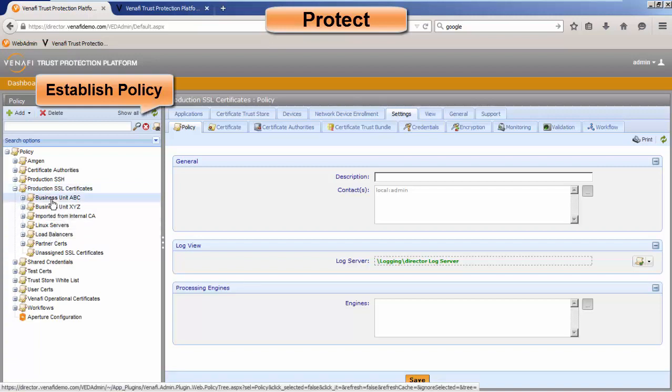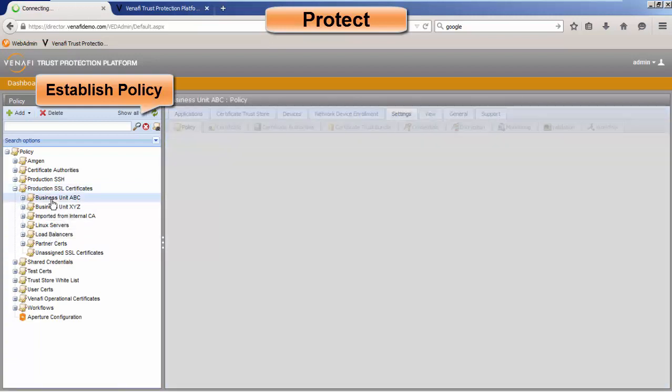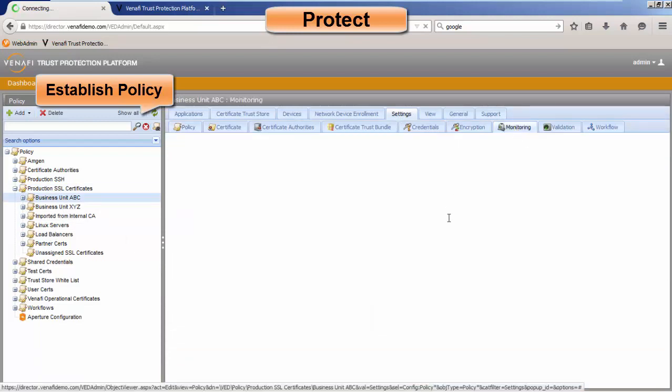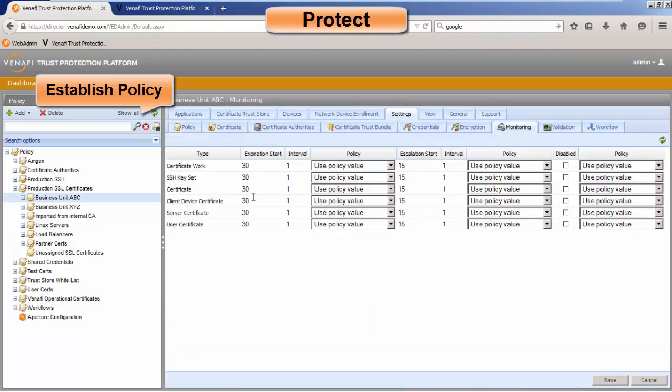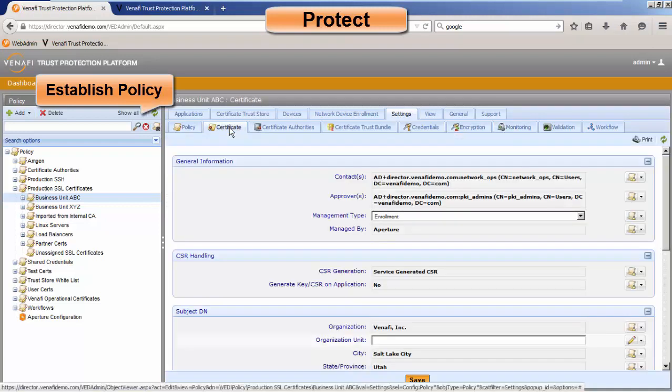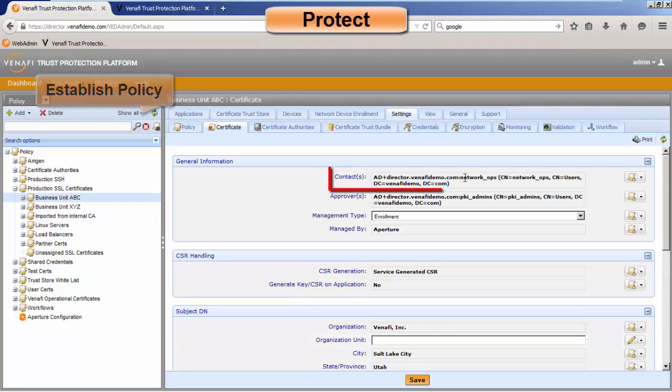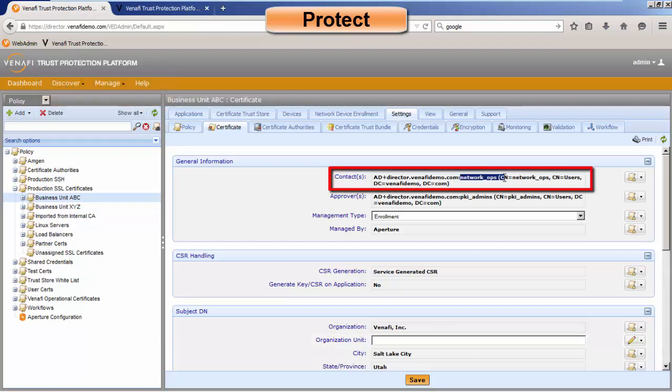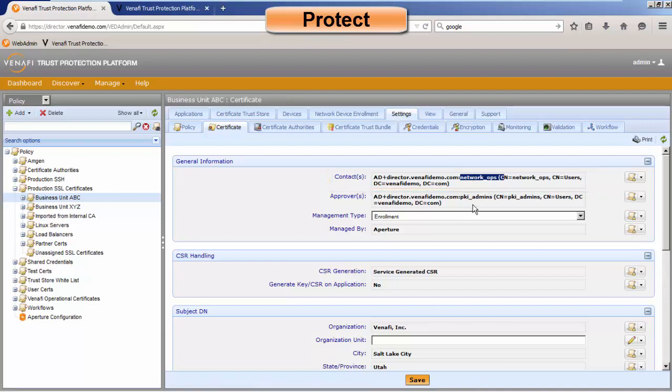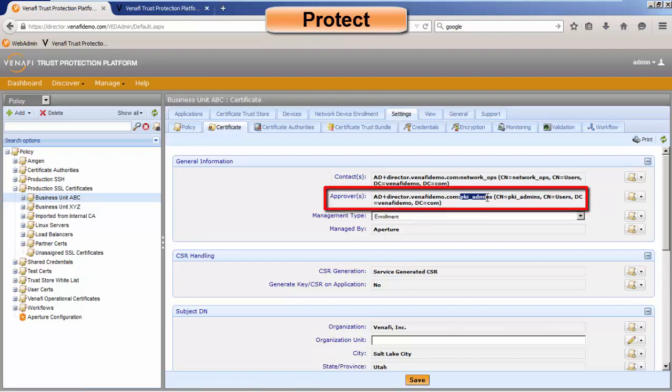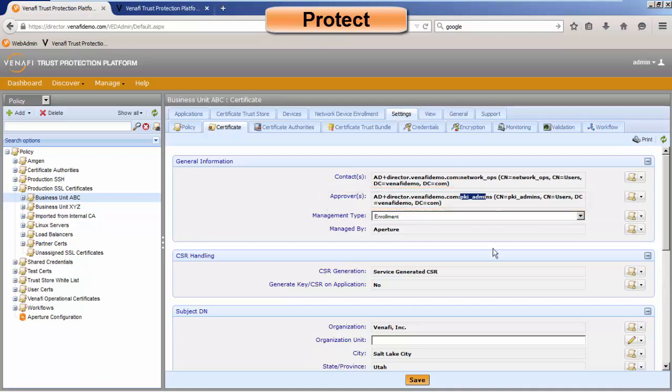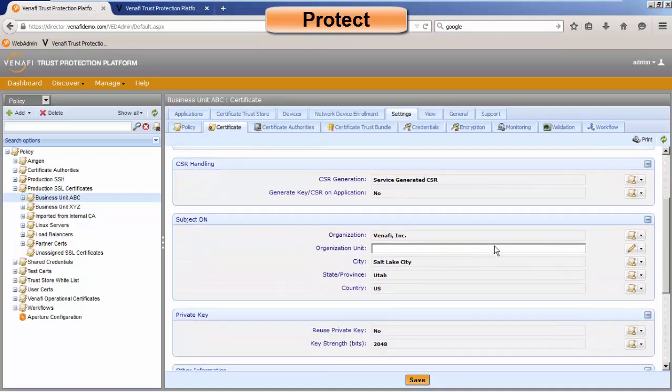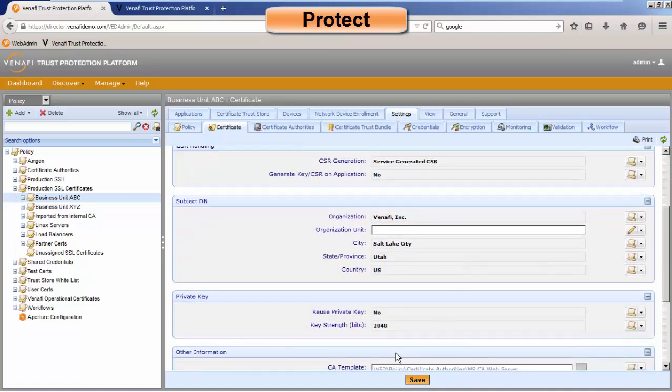If we click on a specific policy, we can get information such as monitoring. When are we going to notify someone before a certificate expires? That's oftentimes very important. The other thing is we want to make sure that our ownership is established. So who is the owner of this particular policy? So all of the certificates that are under this policy, this is the owner. If something needs to be approved, this is the approver. And then what we also have the ability to do is when a certificate is renewed, we want to specify that our key length is going to be 2048-bit.